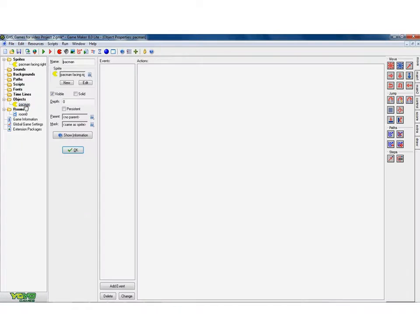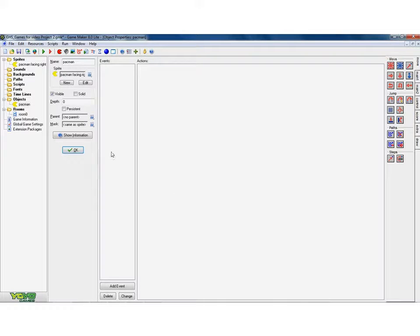So I'm going to click on that and I get this space here, which at the moment is empty. There's two sections to it.